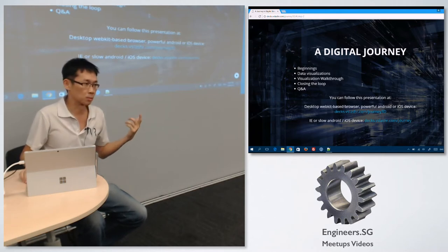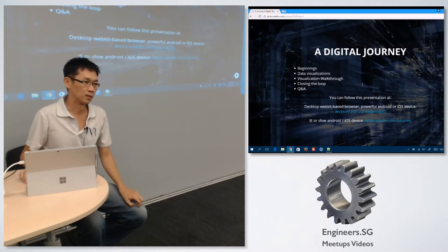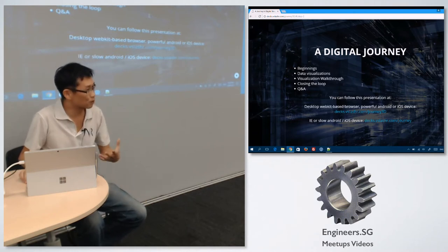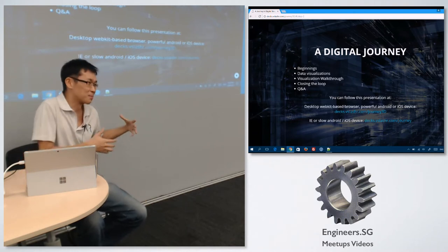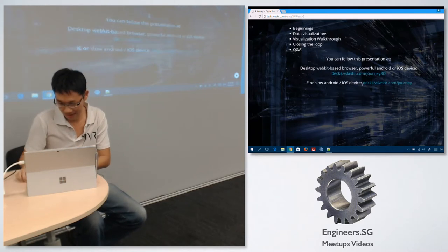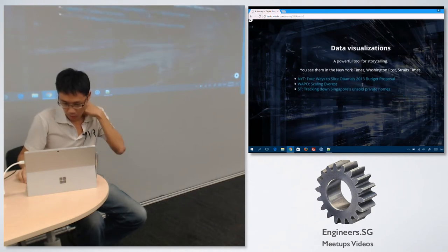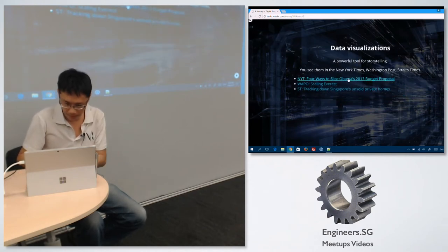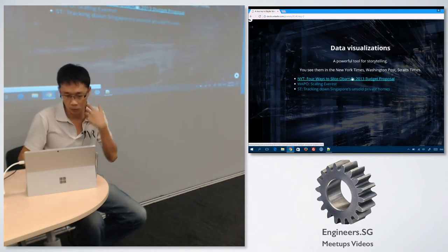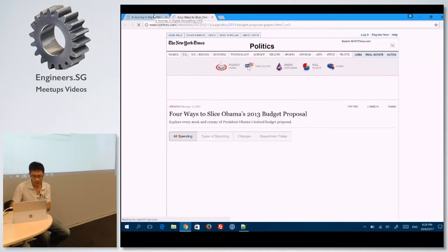This talk was not specifically designed for necessarily a technical crowd, so forgive me if it's a bit more intro-ish compared to the previous presenter. Data visualizations are a powerful tool for storytelling, and there are lots and lots of examples that are written by folks like the New York Times.